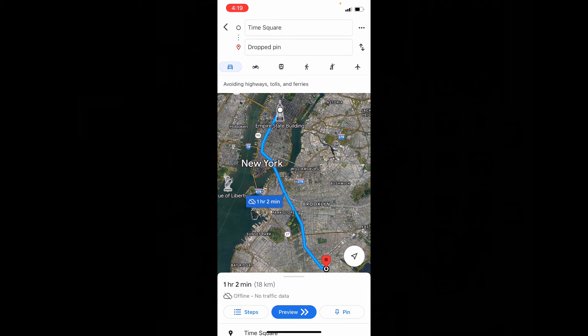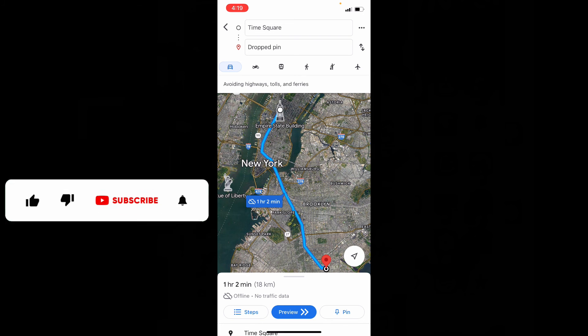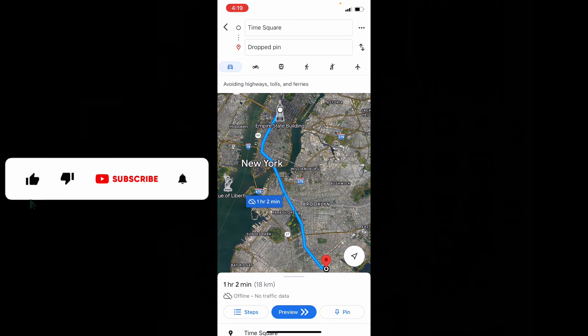You can download and use offline maps for your navigation purpose on Google Maps. I hope this video helps. If it really helps, leave a like and share this video with your friends and neighbors.